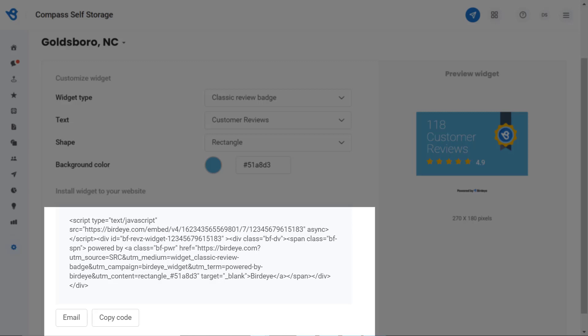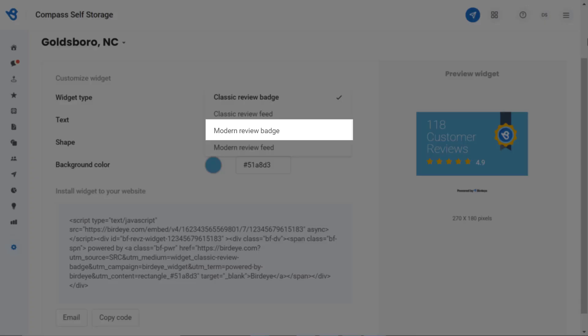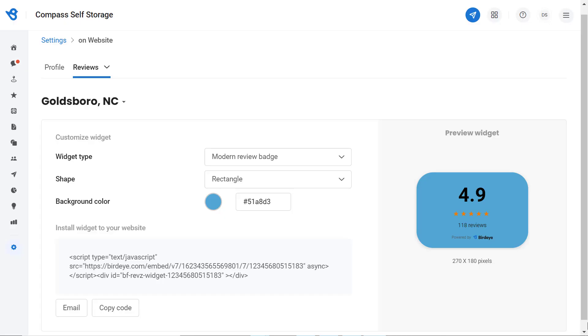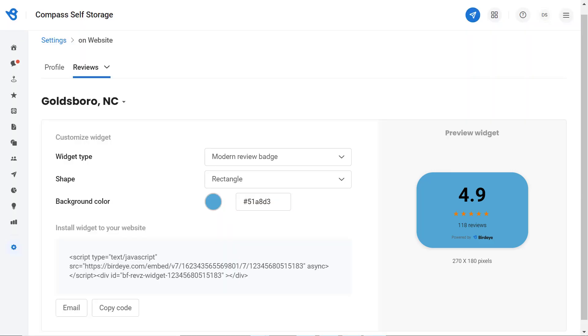Now let's have a look at how the modern review badge will appear. Click on the dropdown button and select Modern Review Badge. You can also customize the shape and color of the modern review badge and have a look at the preview, as this is how it will appear on your website.